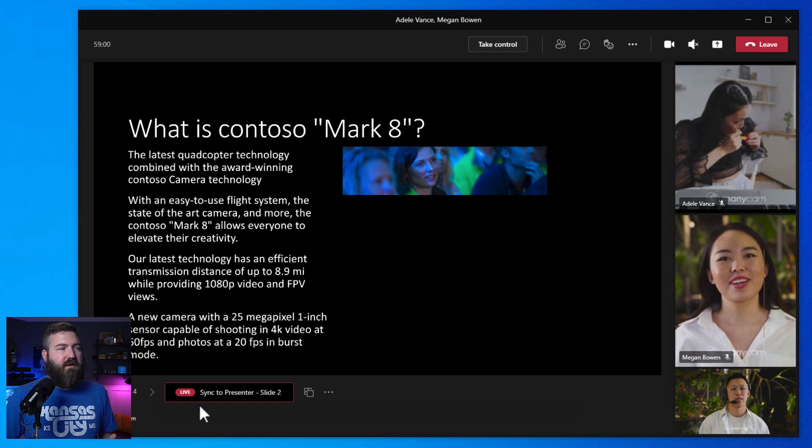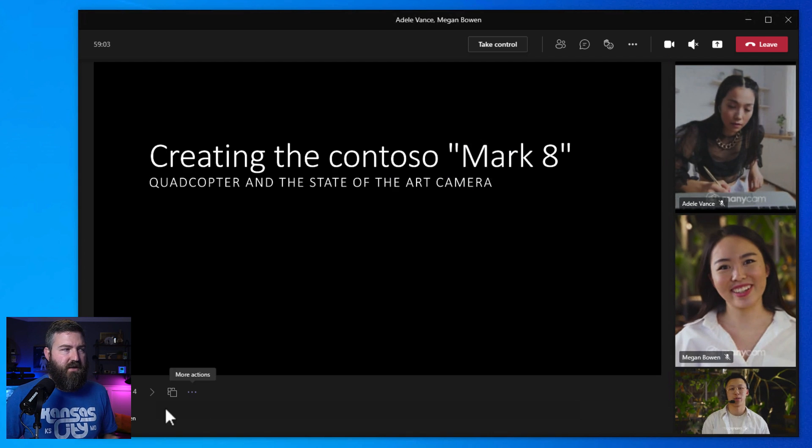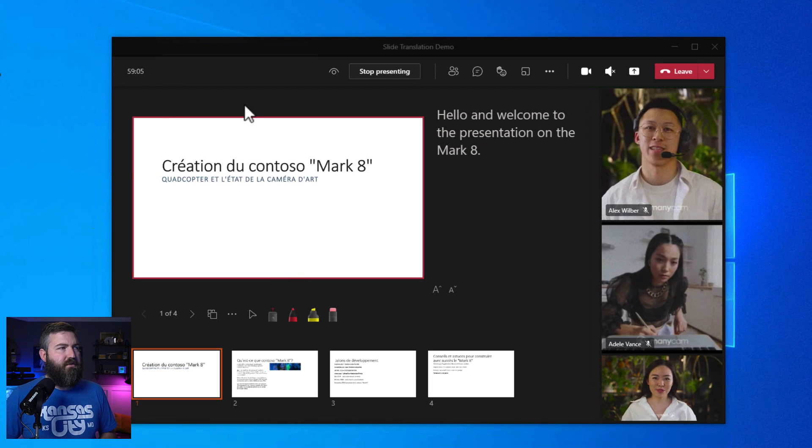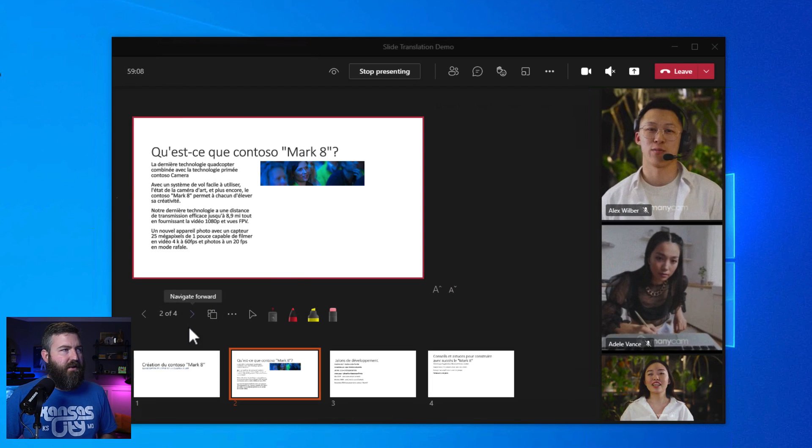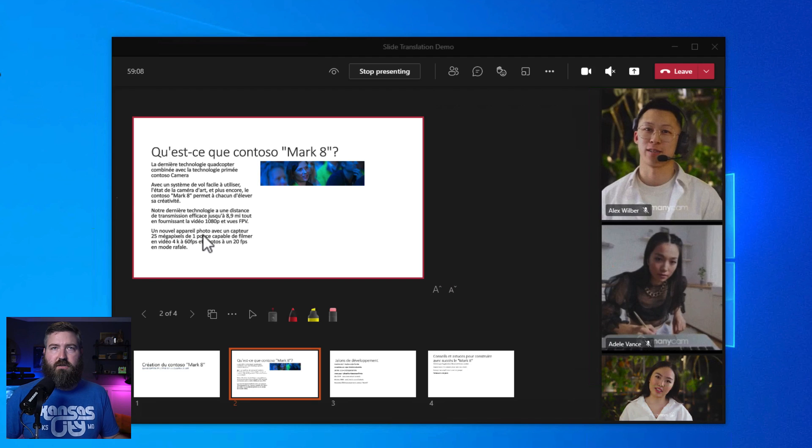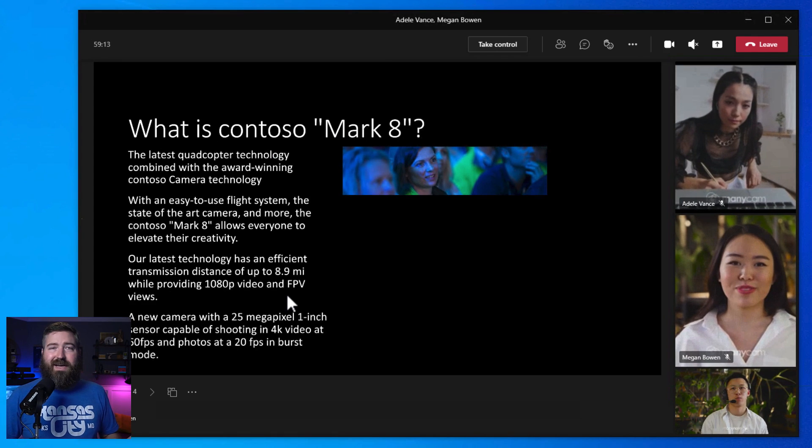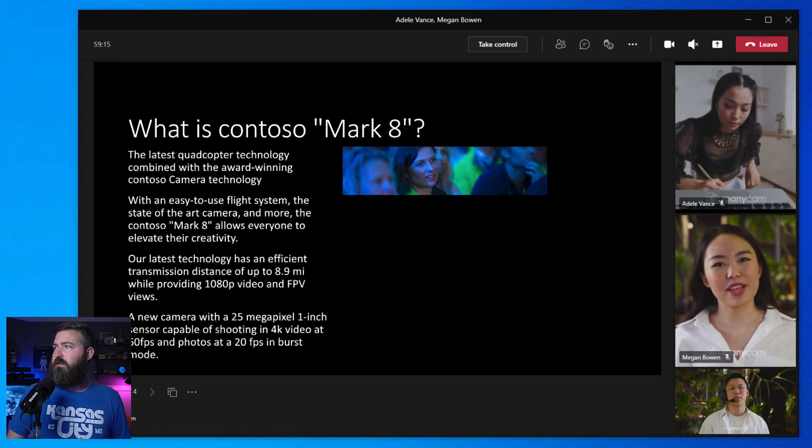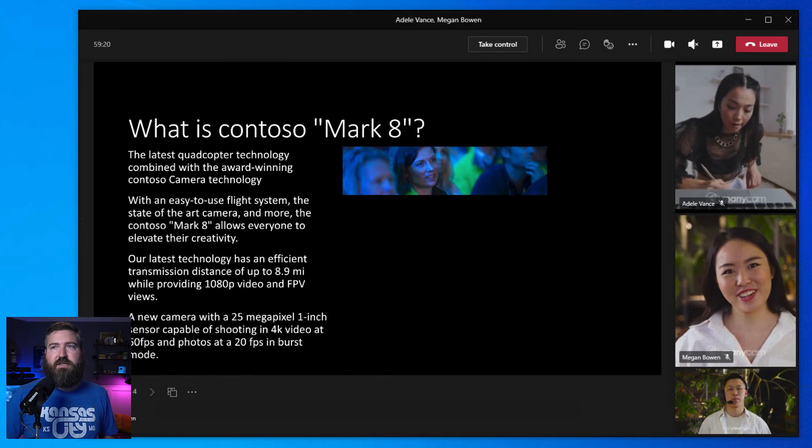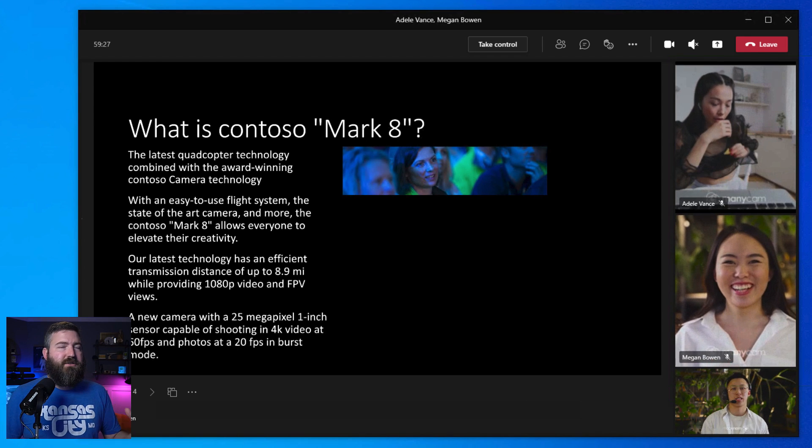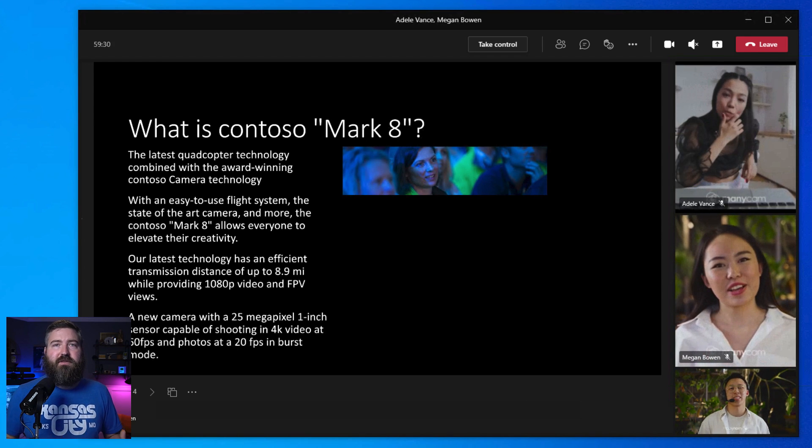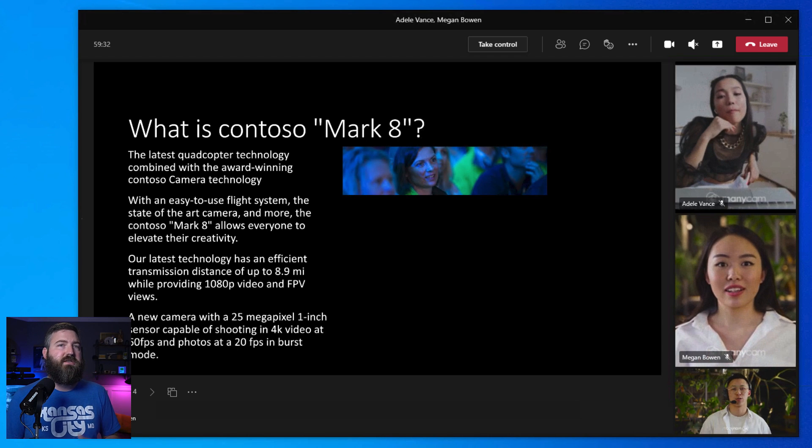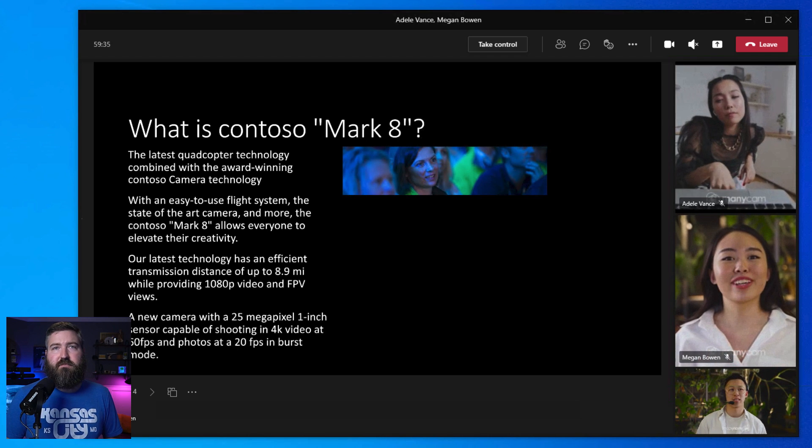This is incredible, but what happens on the other people in the meeting? So let's flip over here to Megan. You see that she still has the white background. And if she goes forward, it's still all in French. But Alex has it in English. If we look over at Adele's screen right here, she is also seeing it in French because she hasn't translated the slides. So that translation that Alex did didn't happen to any of the other attendees. He's able to adjust the slides to meet his needs without affecting anybody else in the meeting.